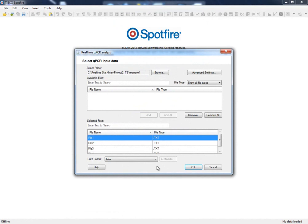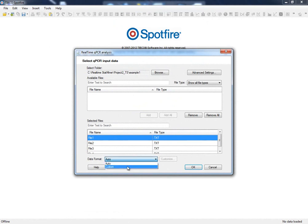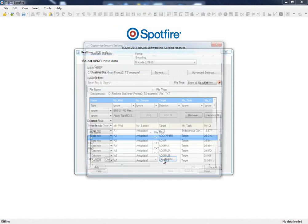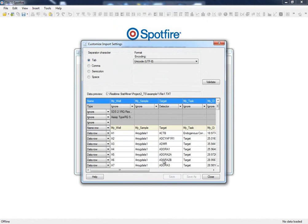That means that our data doesn't belong to an automatically supported platform, but we still have the opportunity to tell StatMiner how we could find such information within our data files by just selecting the custom mode. Let's see how this custom import settings tool works.